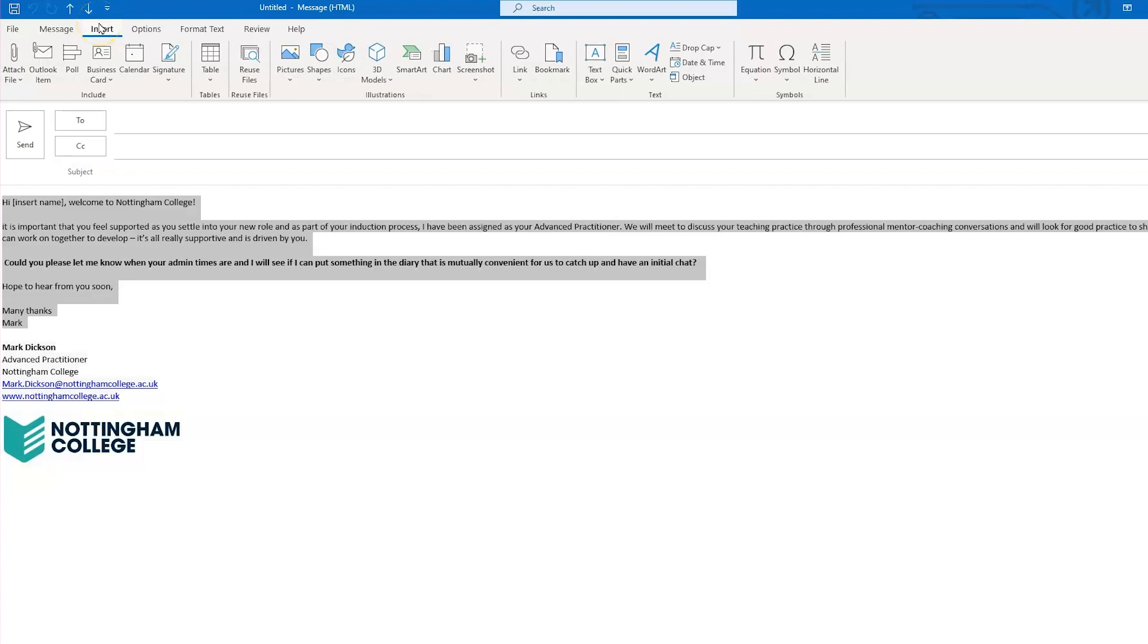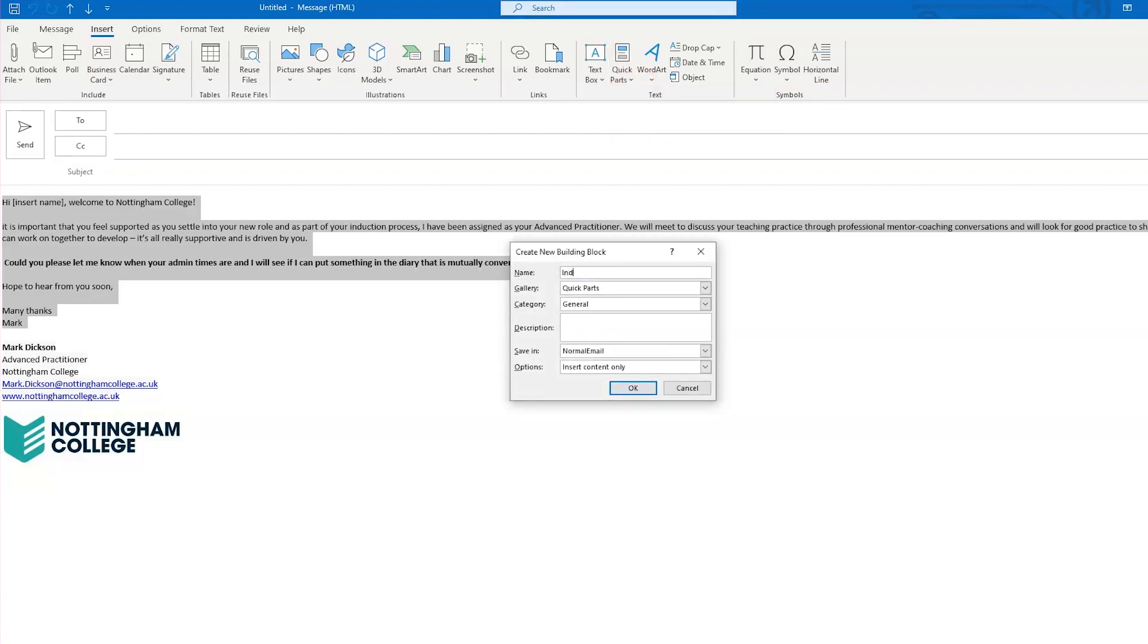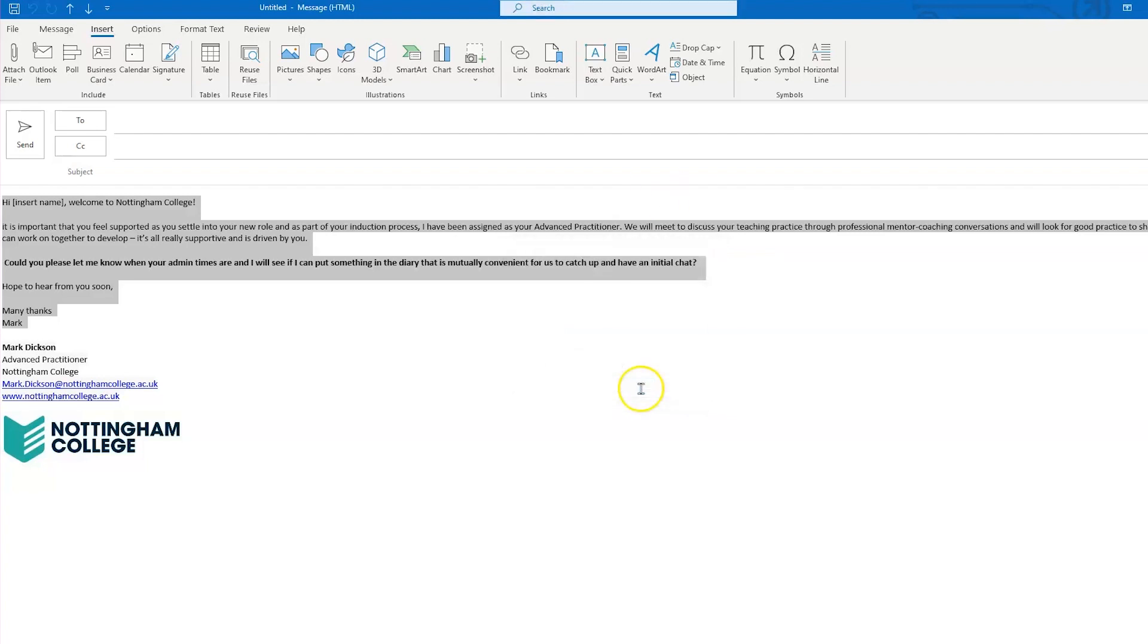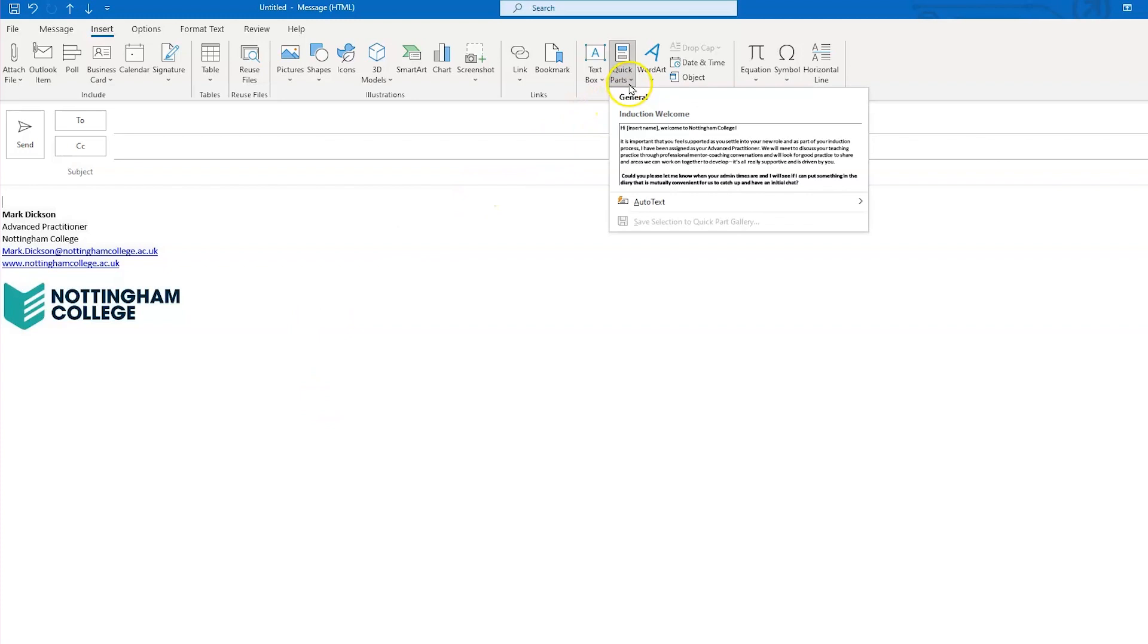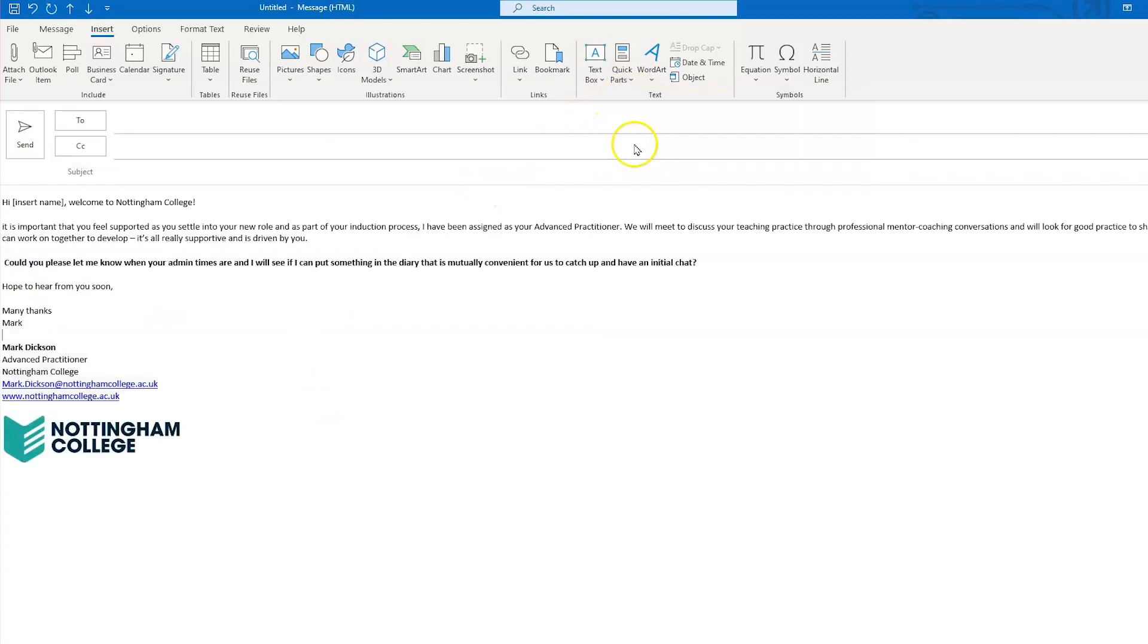Go to the Insert tab in the menu bar and find the Quick Parts drop-down in the Text group here, and select Save Selection to Quick Part Gallery, and give your Quick Part building block a name and click OK. And now when we create a new email, we just select our template from the Quick Part list and we're good to go.